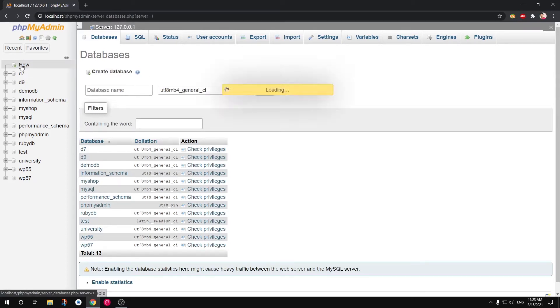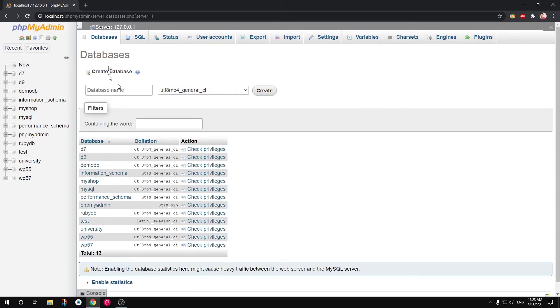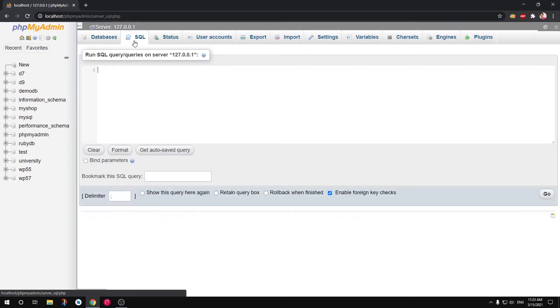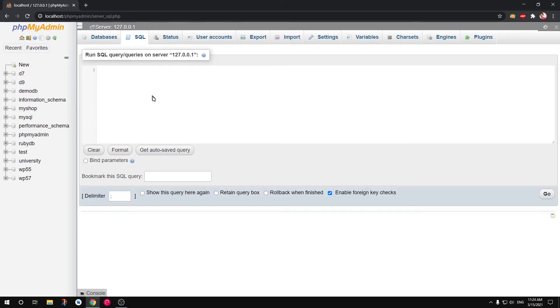...the New option here. Click on this New thing and this will pull up this page, the same page. You can also go to SQL and type your queries here and then hit Go. So I'm going to show you two ways that are very preferred ways to create database in phpMyAdmin.